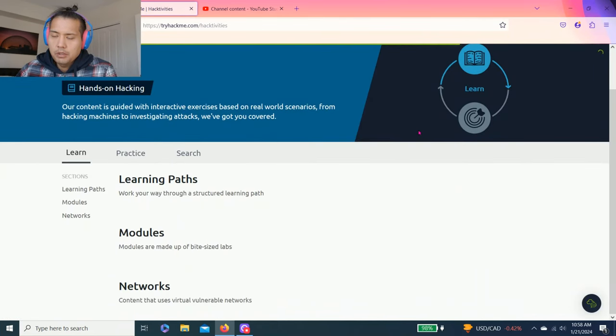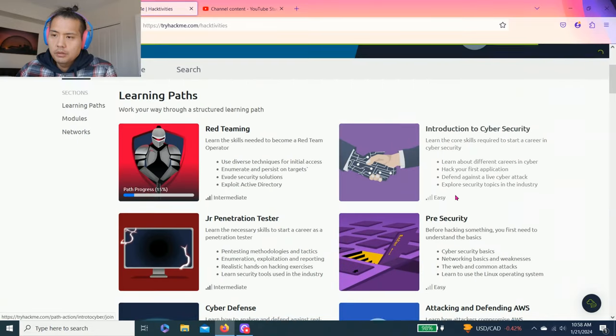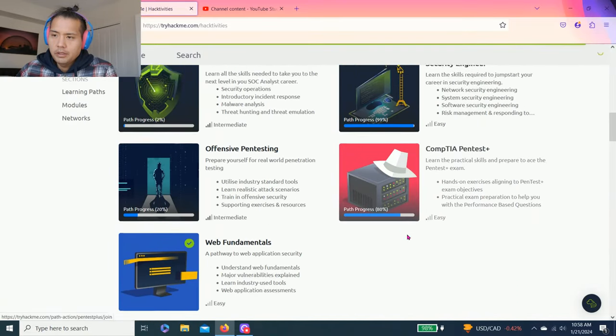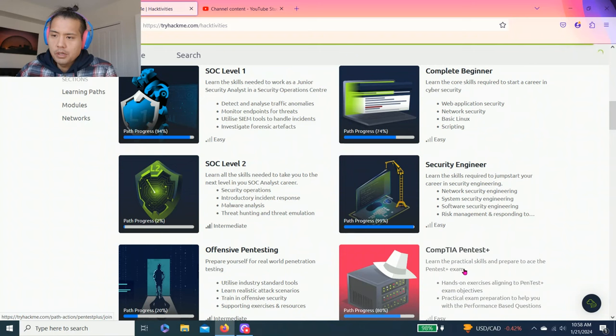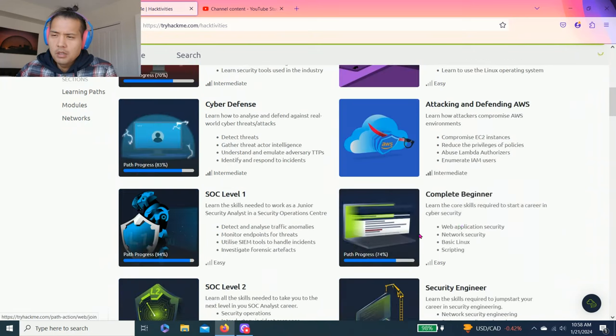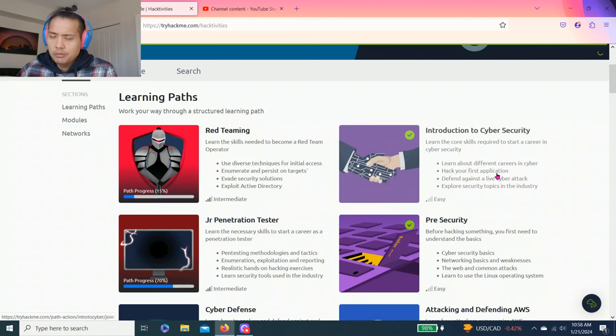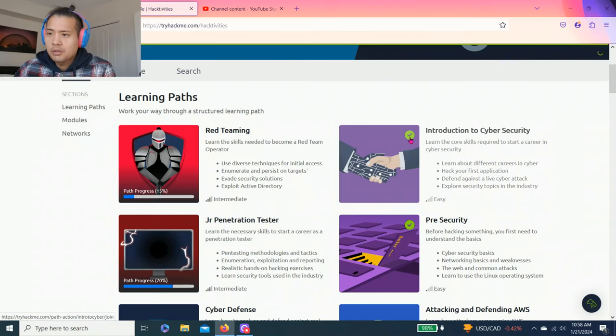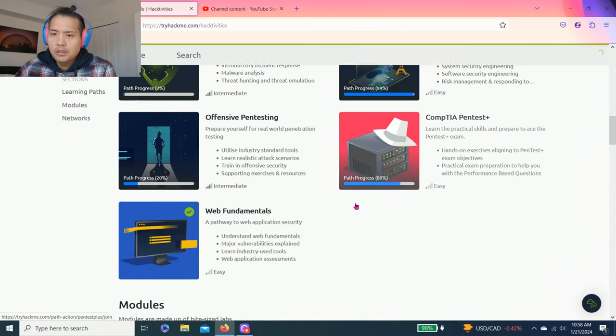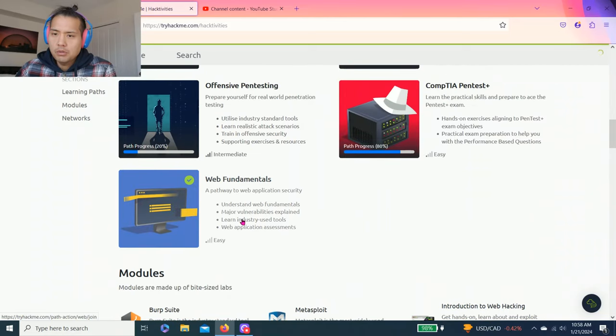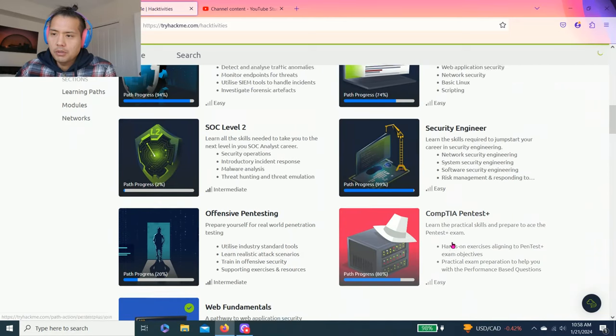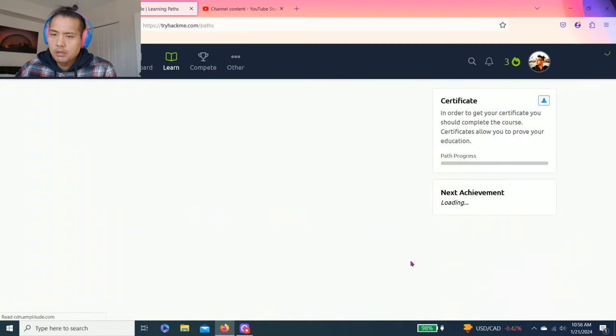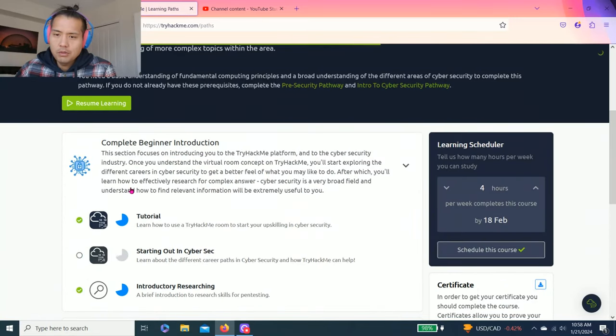As you can see I already did the videos on Intro to Cybersecurity, Pre-security and Web Fundamentals, all the easy learning paths, and I hope you liked the last video. It's pretty easy guys tutorial.